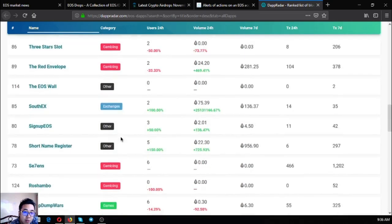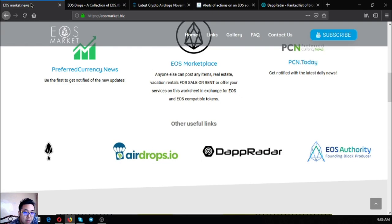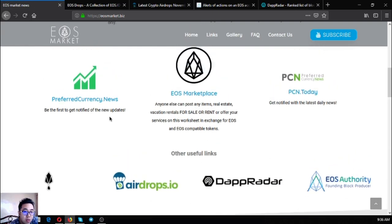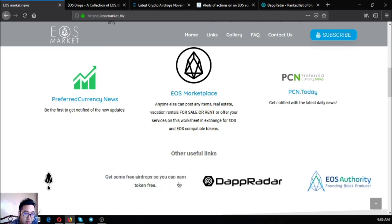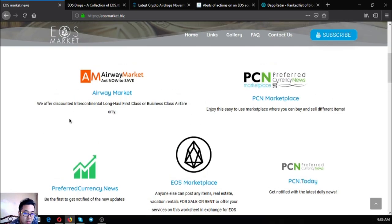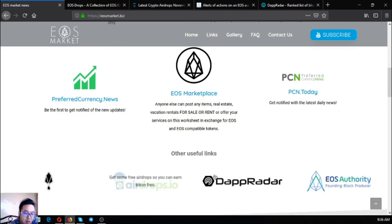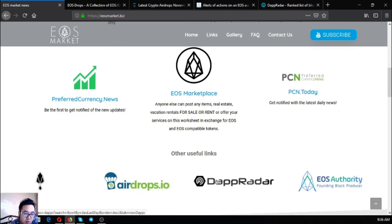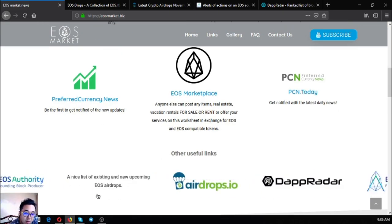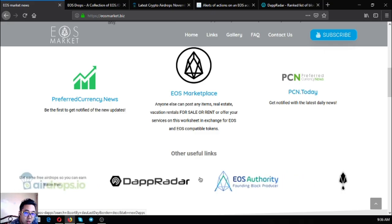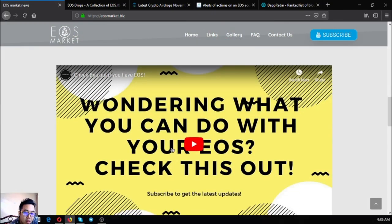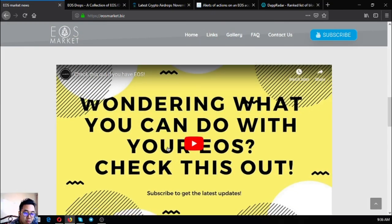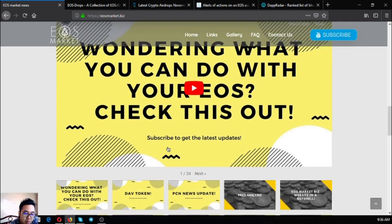This is dappradar.com/eos-dapps. These are the other useful links found in eosmarket.biz. The five main links and the other useful links, there are four. And of course you can subscribe at this YouTube channel to get the latest news on eosmarket.biz.